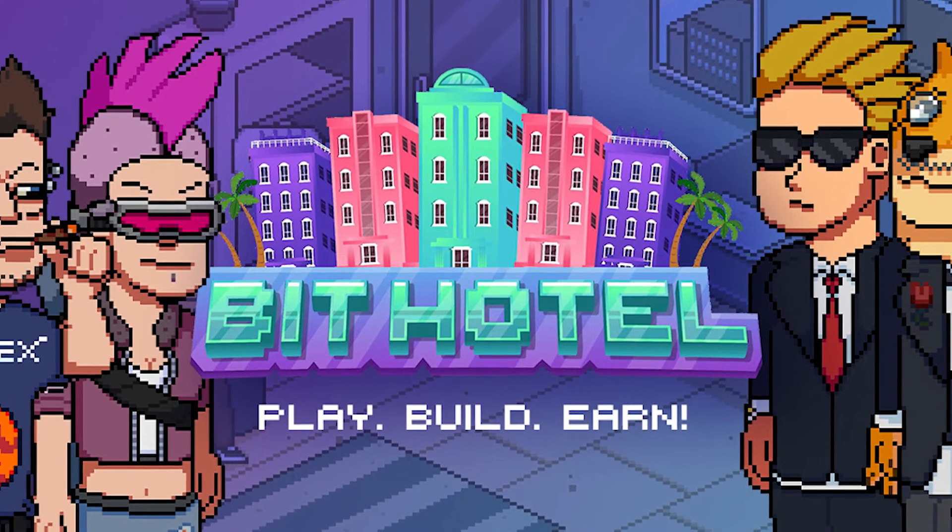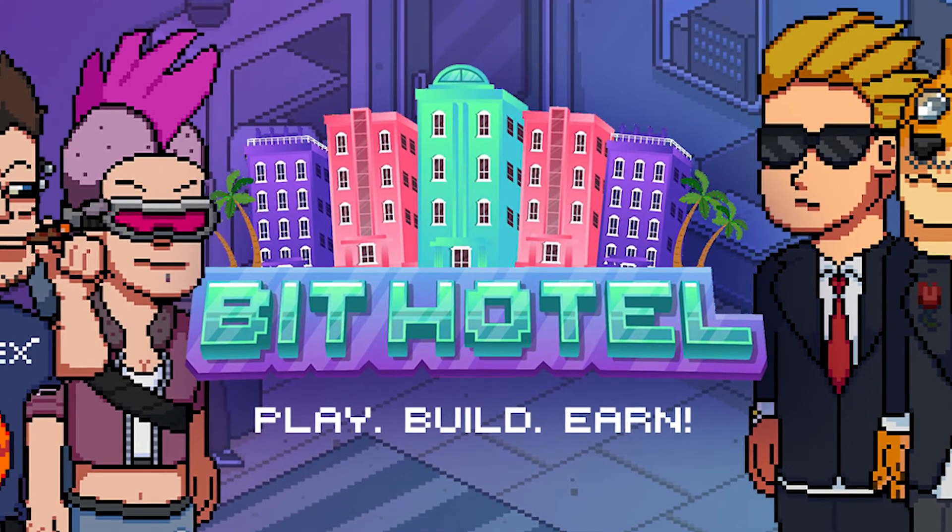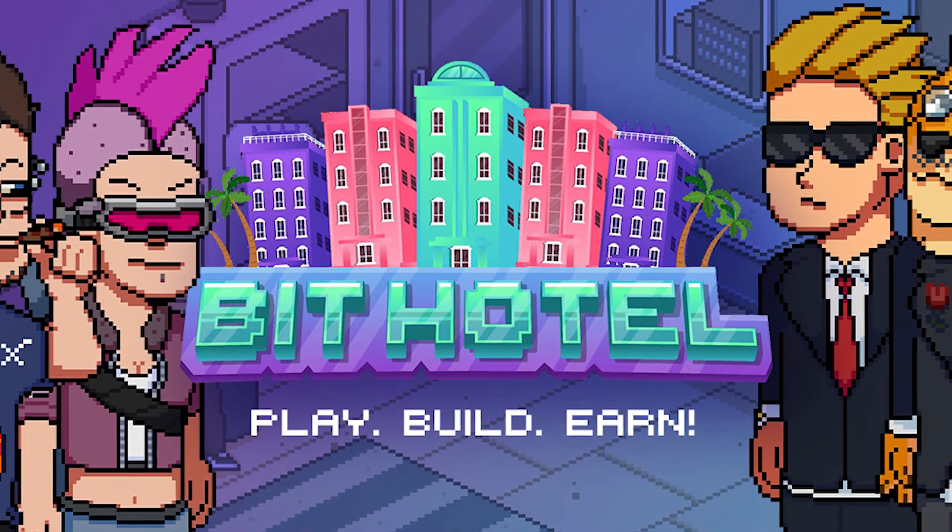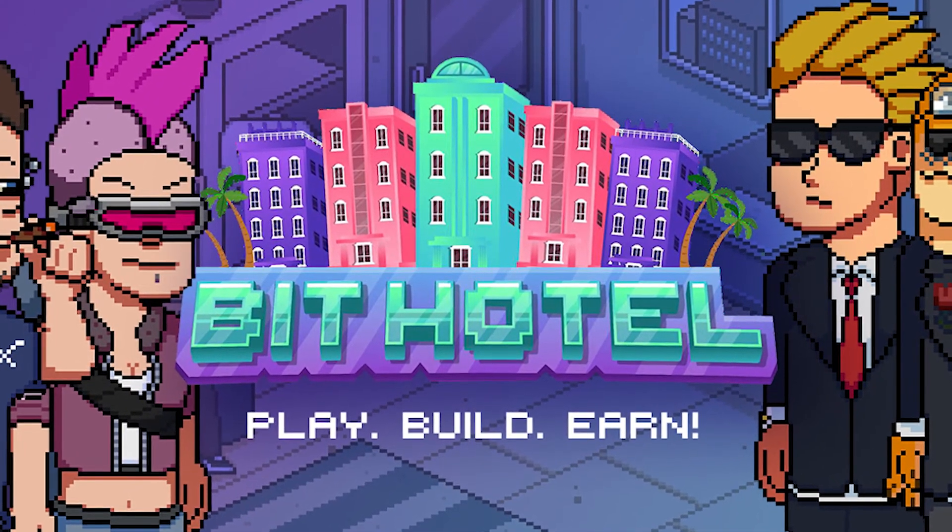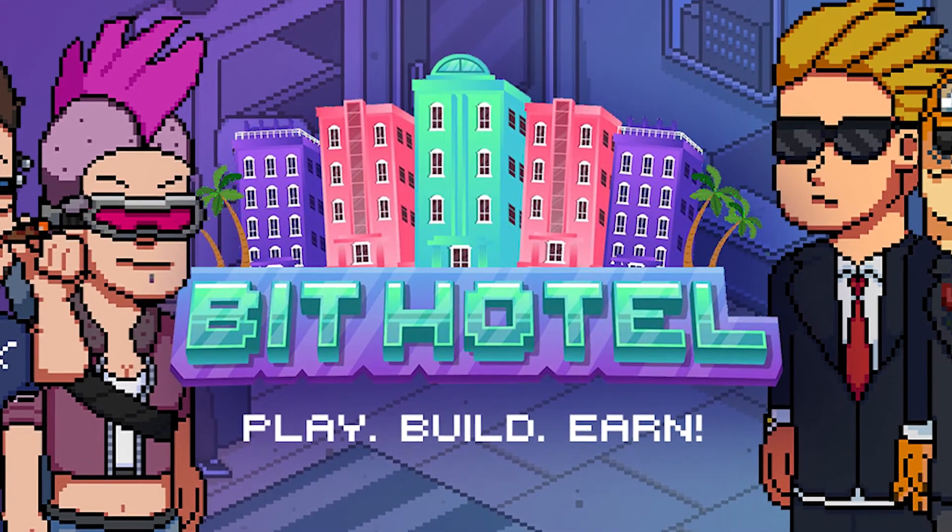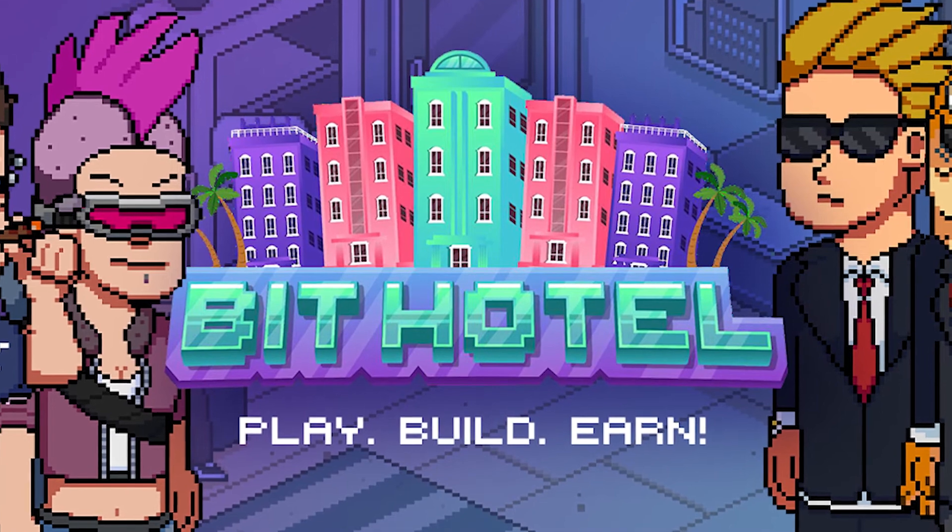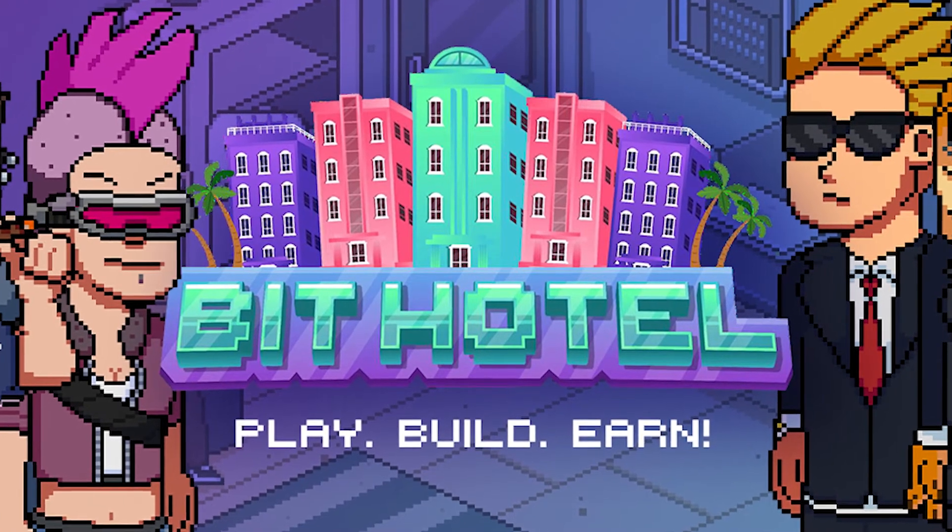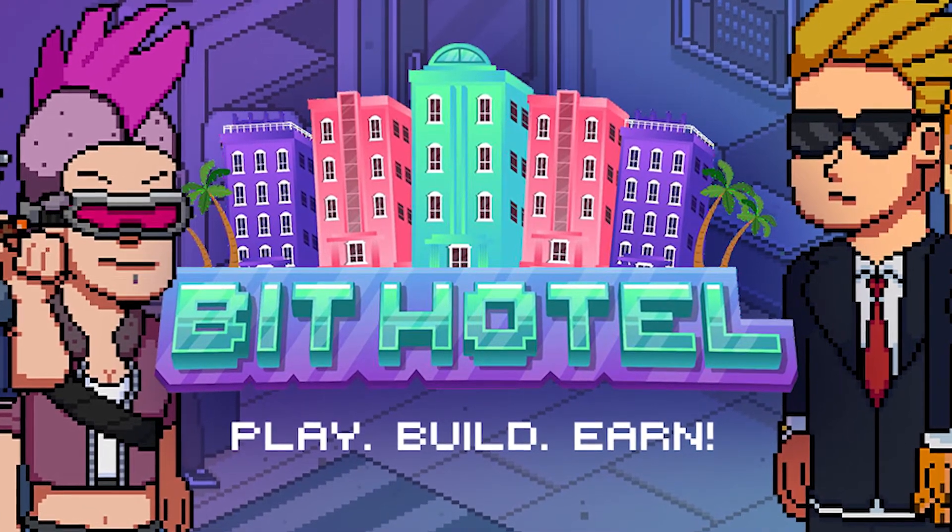Together, let's dive deeper into BitHotel and have fun playing while earning. So if you're interested to know more, stick around and let's get to it.